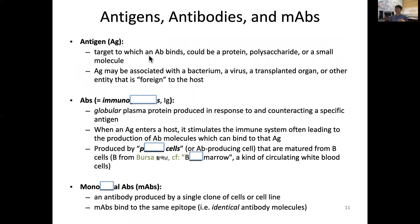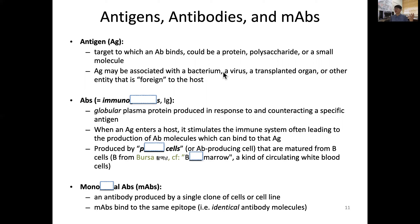Let's go through the definitions of antigens and antibodies. An antigen is a target to which an antibody binds. What can become an antigen? It can be a protein, polysaccharides, or a small molecule from foreign organisms. An antigen can be associated with external bacteria or viruses, or even a transplanted kidney from another person — that organ is now foreign.